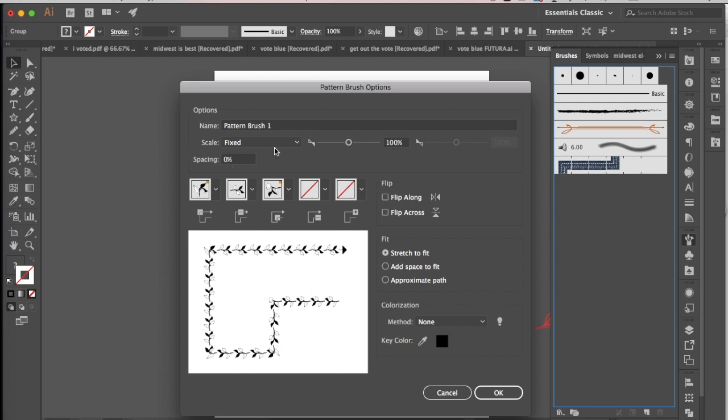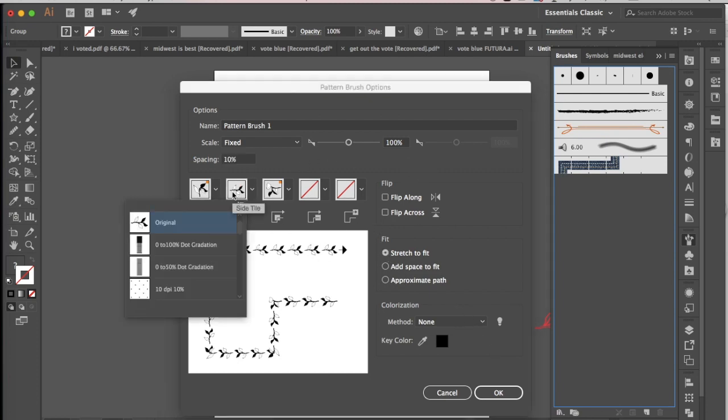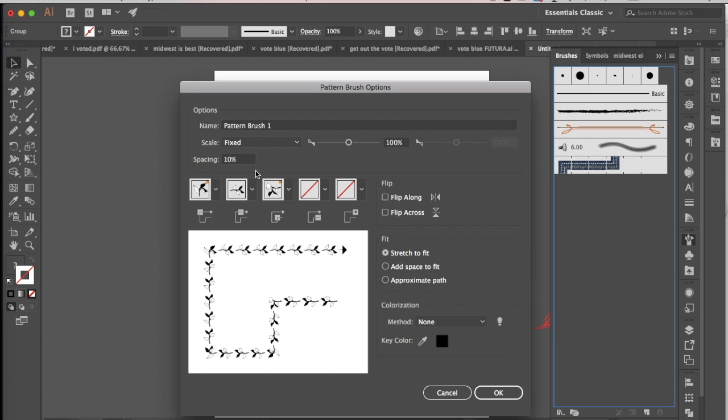I want a fixed scale here. You can space it out more if you'd like, so if you want to do like a 10% spacing, you can do that, and that would just space out each individual shape a little bit more.